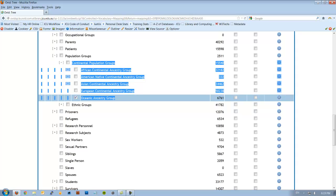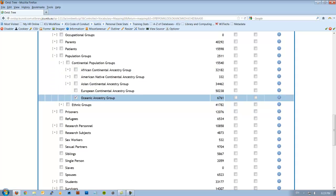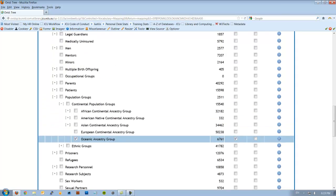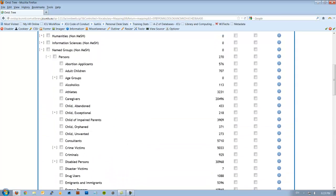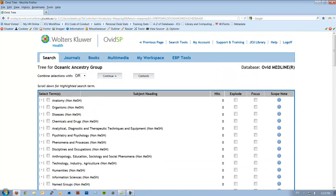So what we're going to do today, we're actually going to explode Oceanic Ancestry Group because there's nothing underneath it in the tree that interferes with what we want. So we're going to scroll back up the top, having ticked it, and hit continue.